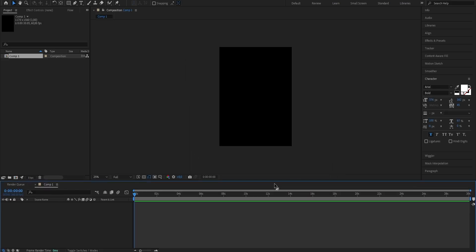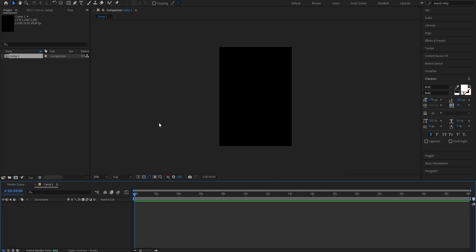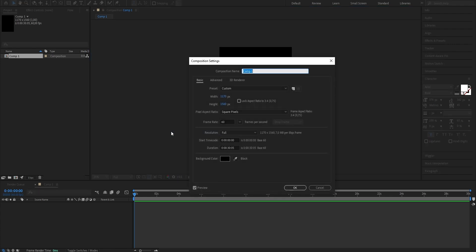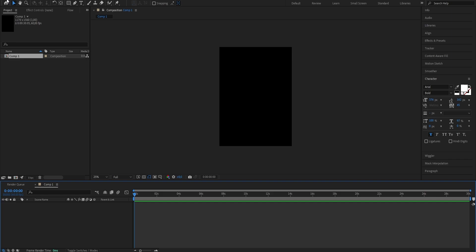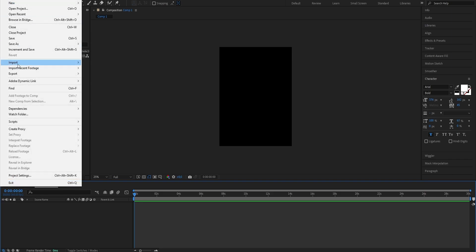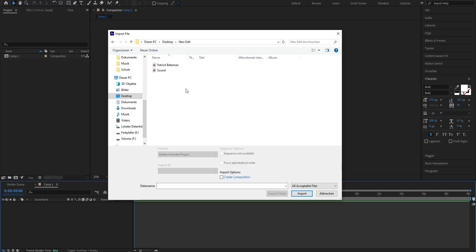If you were to change these settings later on, just right-click onto your screen, select Composition Settings, and it should open the same window up again. Now, because our screen just looks blank at the moment, we want to import our footage — meaning our sound and clip that we're later gonna use to edit. To do that, head to the top row and under File, go to Import and select File. Once you click that, your Explorer will open up. Just select the sound and clip that you wanna use and press Import.